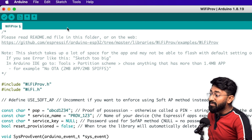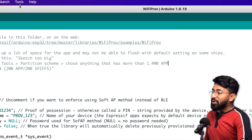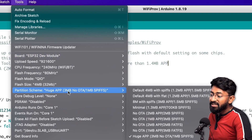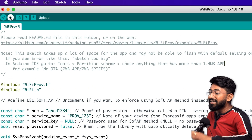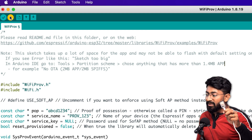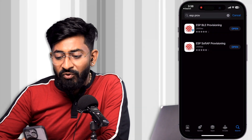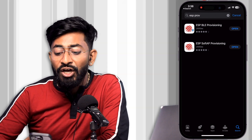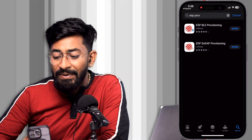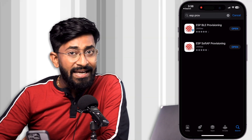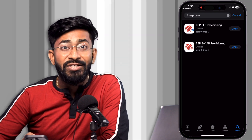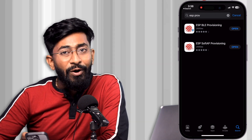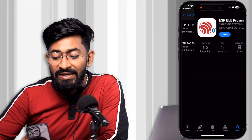Before uploading the code, go to Tools, select the board as ESP32, set the partition scheme to 'Huge App', select the right COM port, and hit upload. While the code uploads, let's look at the mobile apps. On the Play Store or App Store, search for 'ESP prov' and you'll find two apps: ESP BLE Provisioning and ESP SoftAP Provisioning. I installed both — we'll start with the BLE provisioning demo.